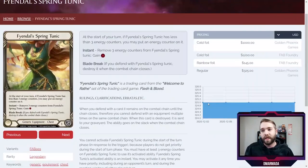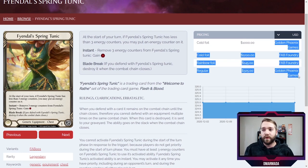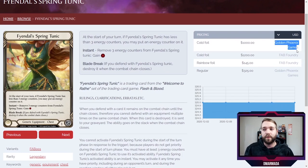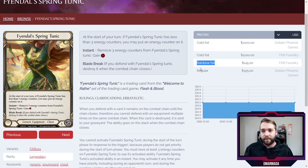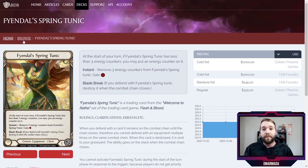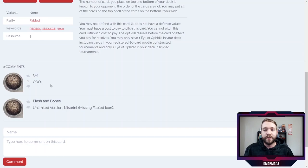The cool thing about searching up cards here on the website is it gives you a text-based breakdown of what the card does, any possible ruling clarifications, variants, and rarity. You can even leave comments. And the coolest thing in my mind: it gives you prices based on a number of websites that sell singles. It's pulling prices from Golden Phoenix Games and FaB Foundry. The cold foil pricing is displayed as well as the rainbow foil pricing.